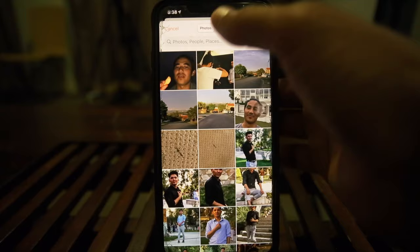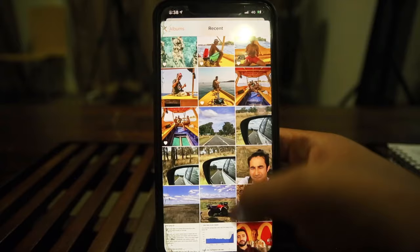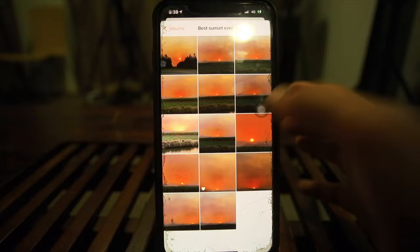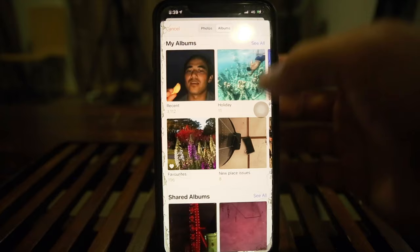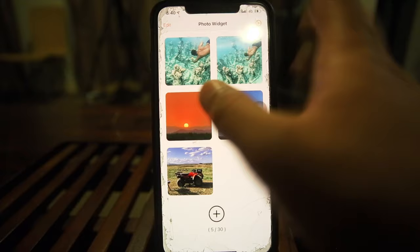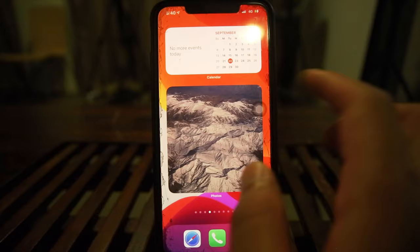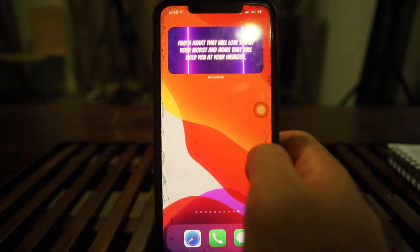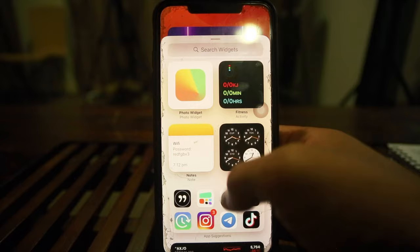Going to one of my albums — 'Best Sunset Ever' — and adding a photo. You can add up to 30 photos. Set the refresh interval — let's go every five minutes so a new photo displays regularly. Now that we have our photos set up, we go out of the app. Compared to Apple's built-in Photos widget, this one gives you more control over when and how photos appear.